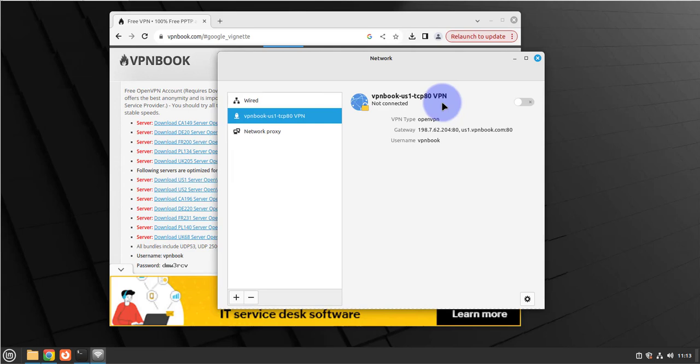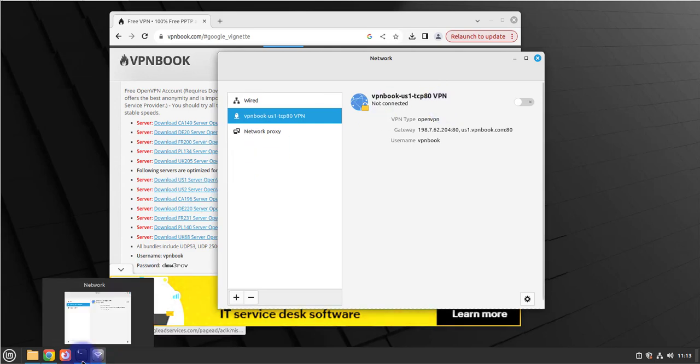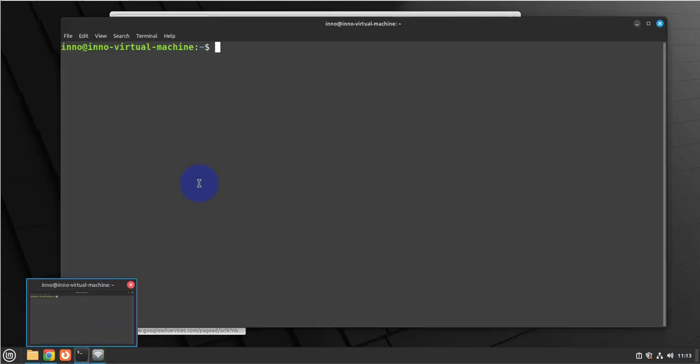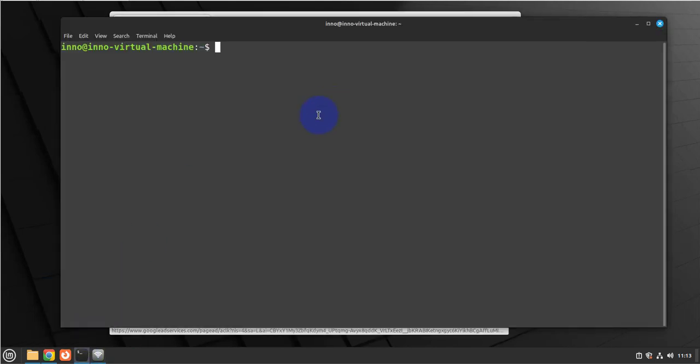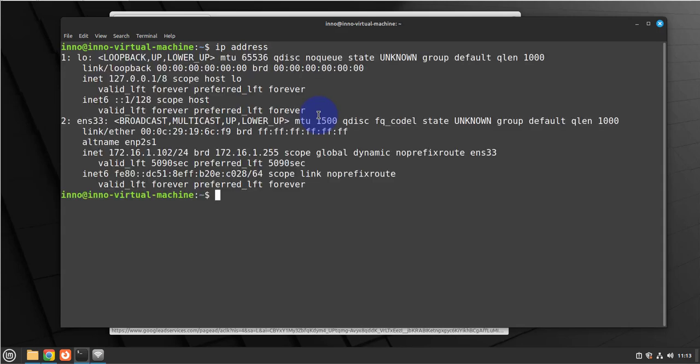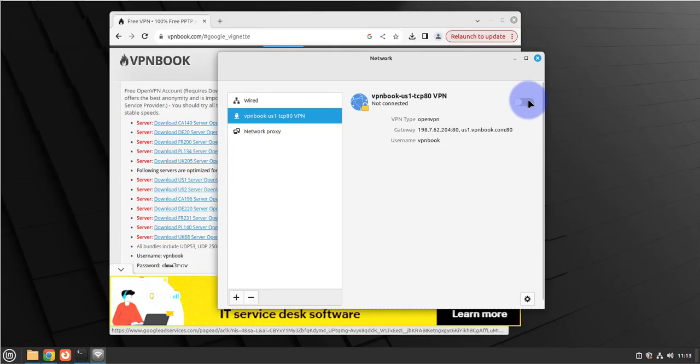Open the terminal and do ip address. Right now we only have two interfaces, loopback zero and then ens33 for a wired connection. So let's go ahead and enable this right here.